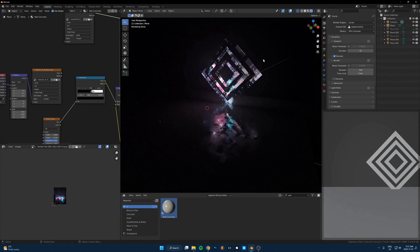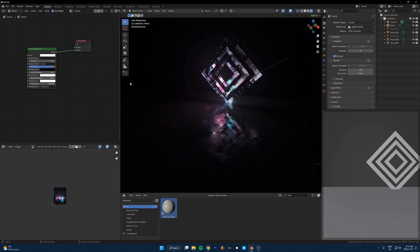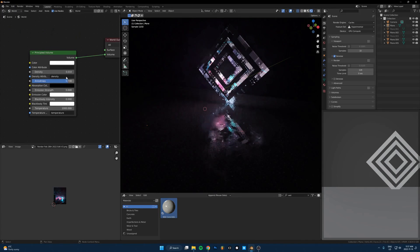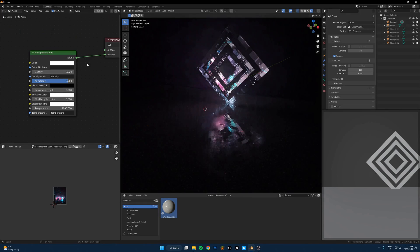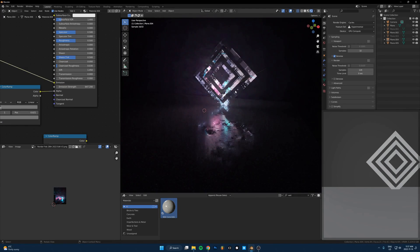One other thing you should do to make these look cool is use volumetrics like I showed here. So I just went into the world settings and just put a principled volume in and just adjusted the density and the anisotropy. If you're in Eevee, just turn on bloom.